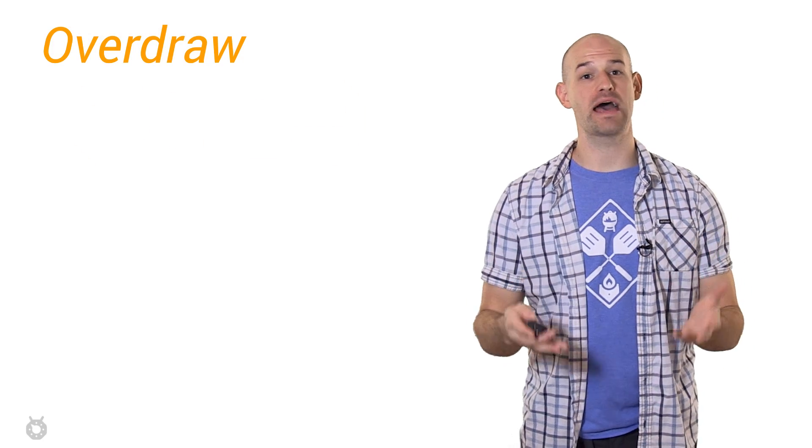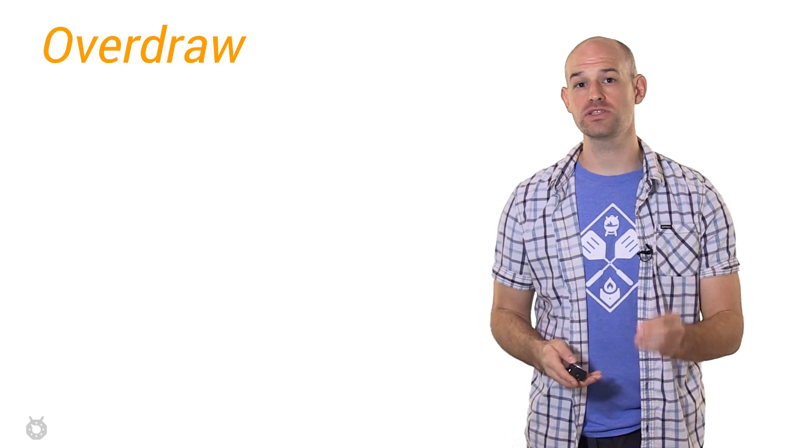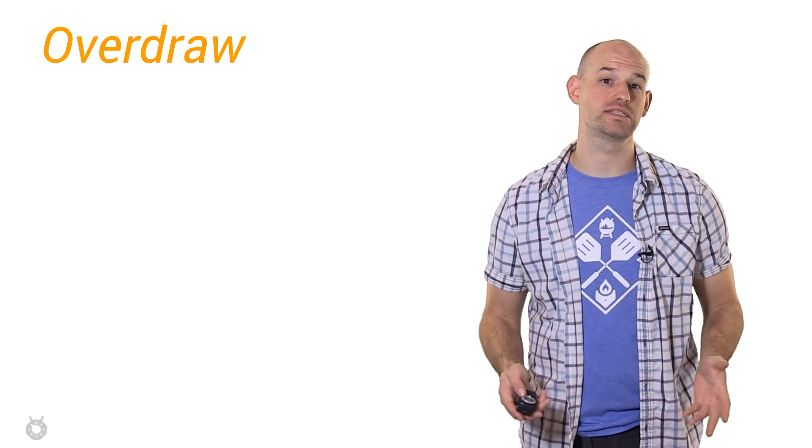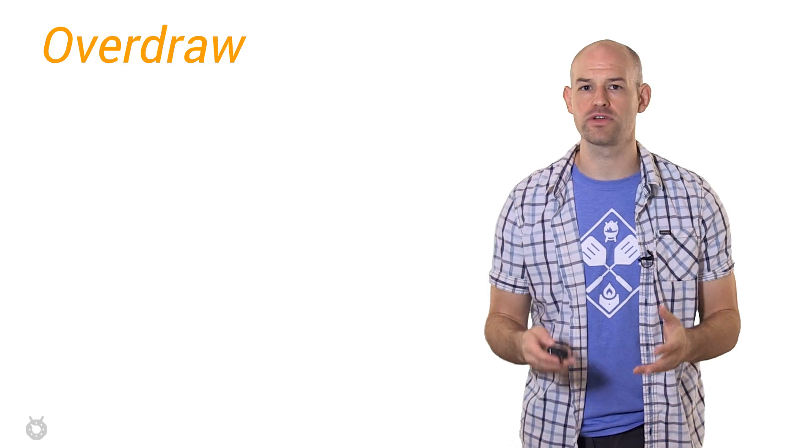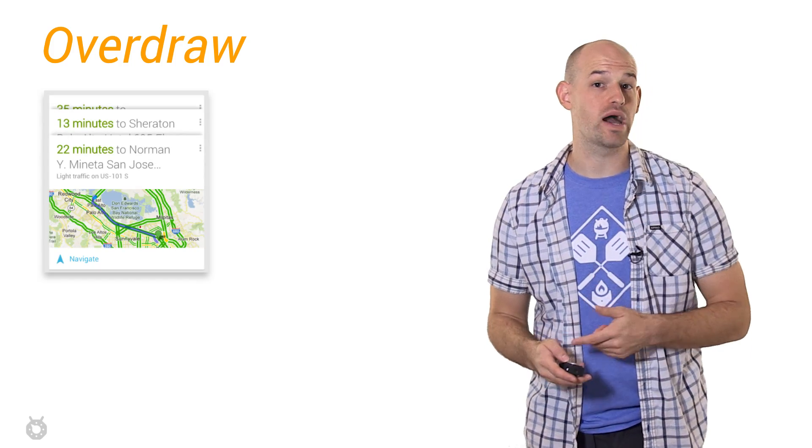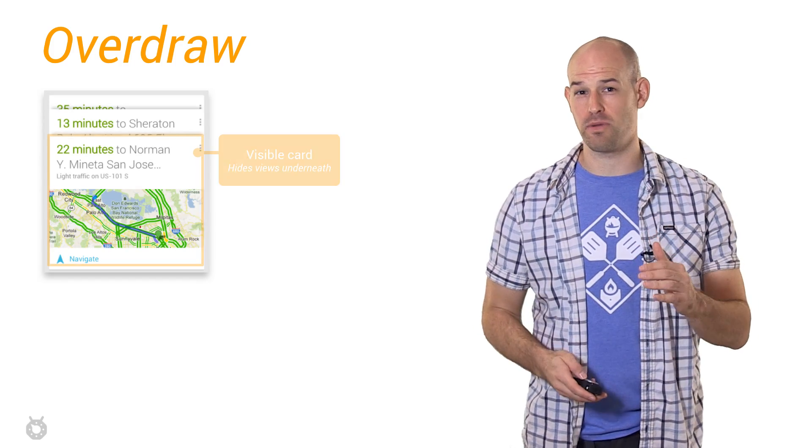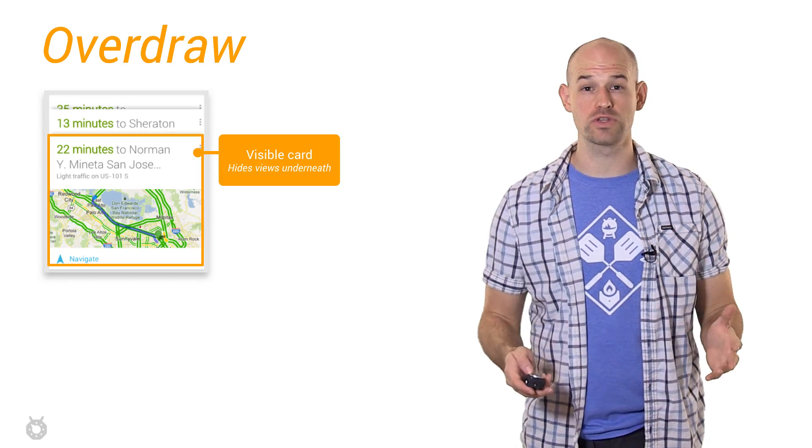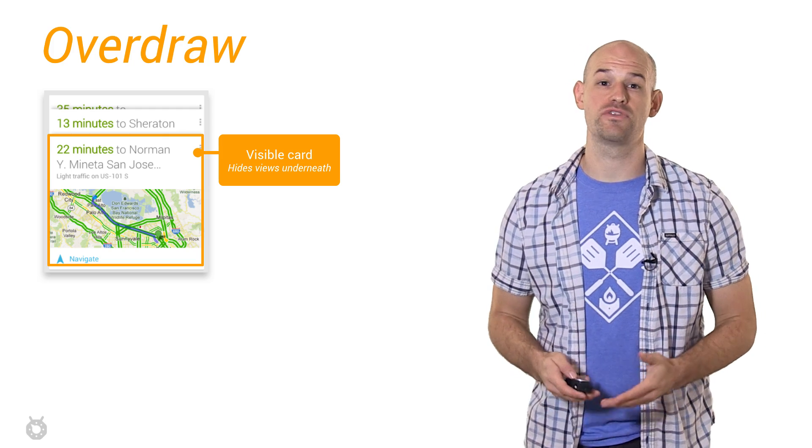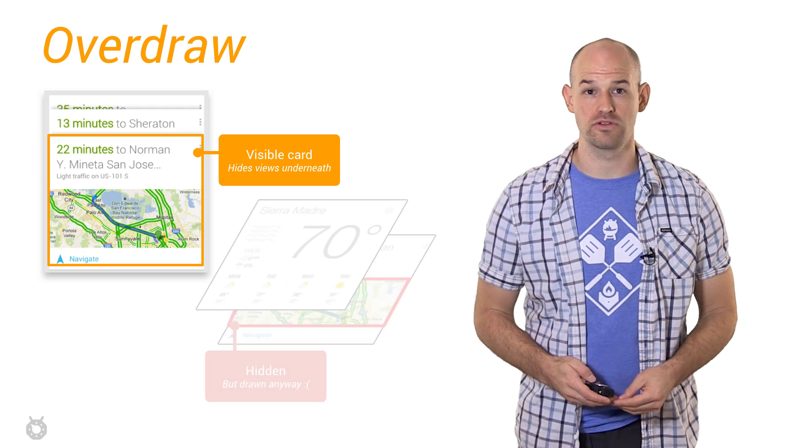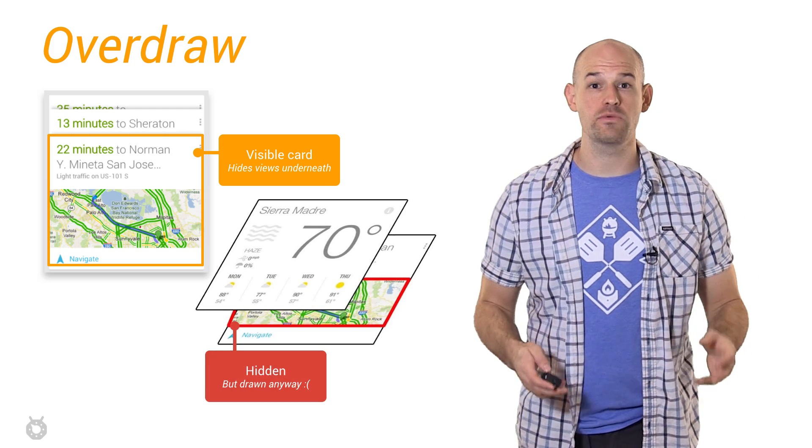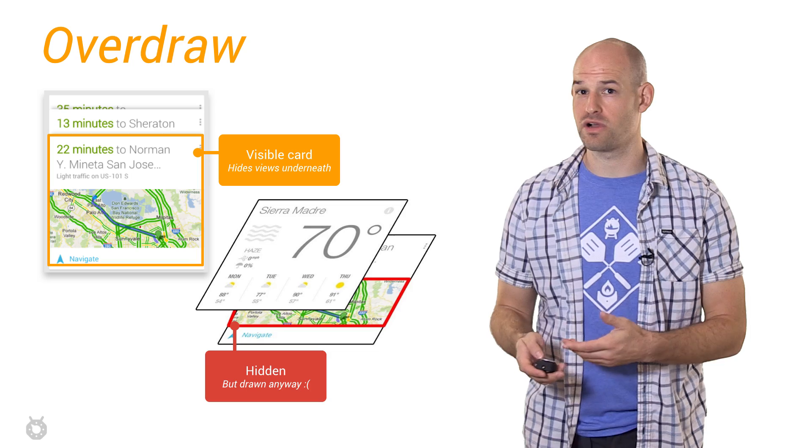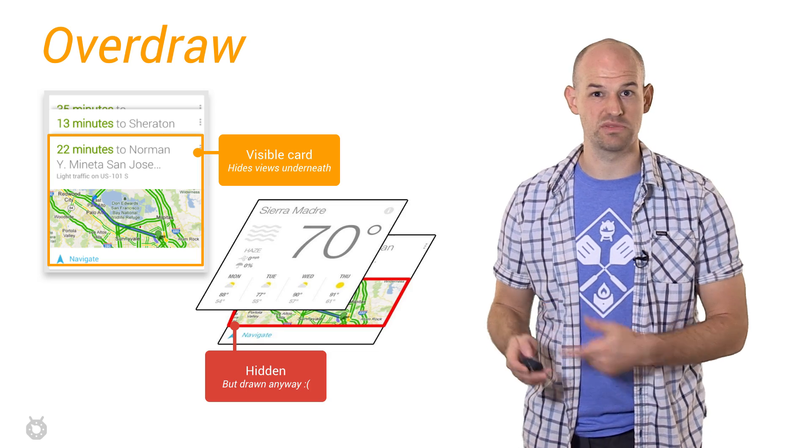Overdraw is a term used to describe how many times a pixel on the screen has been redrawn in a single frame. For example, if we have a bunch of stacked UI cards, all the cards in the upper part of the stack closer to the user hide large portions of the cards hidden underneath, meaning that we'll need to spend time drawing those cards which are mostly invisible.